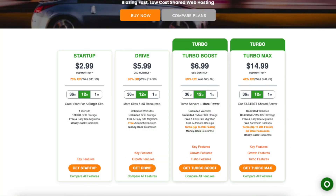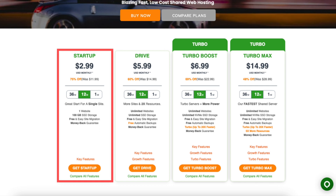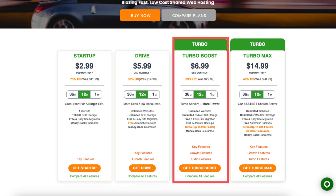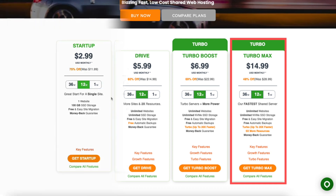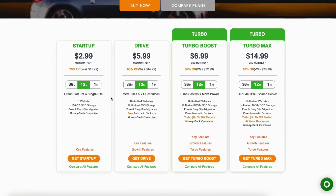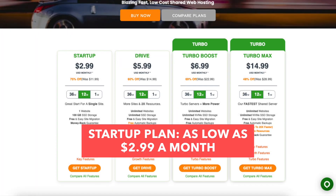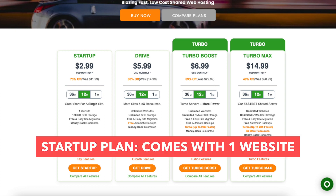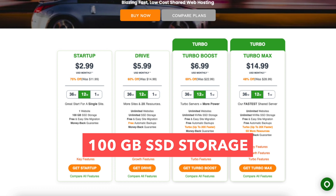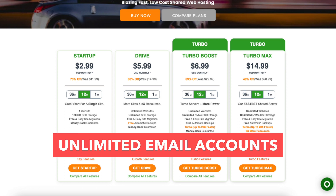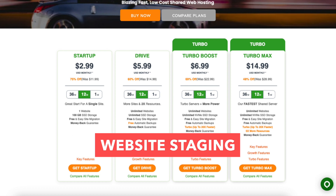You'll see four different plans you can choose from: the Startup, Drive, Turbo Boost, and Turbo Max plan. You'll see you can get A2 Hosting with a 12 month term, 36 month term, or a monthly term. You'll get the cheapest pricing with the 12 month term — $2.99 a month with the Startup plan. This plan is good if you're only going to have one website. You'll receive 100GB of SSD storage, unlimited email accounts, unlimited transfers, and website staging.